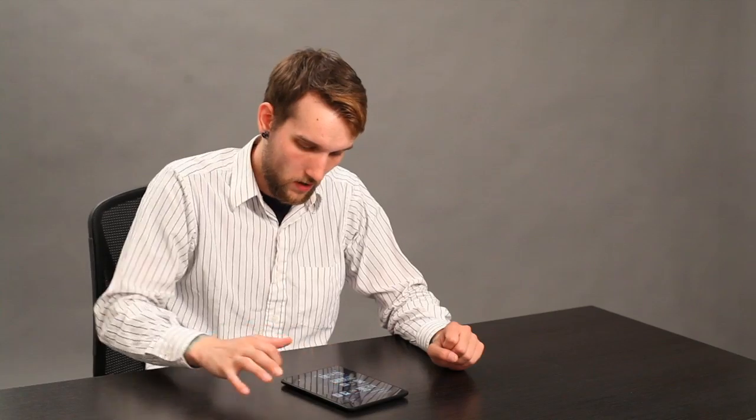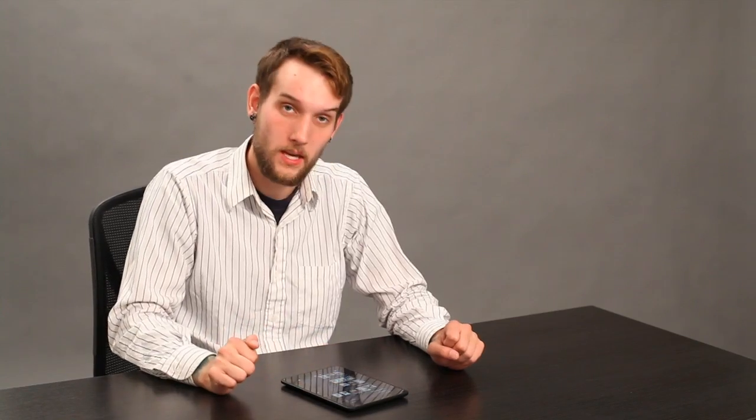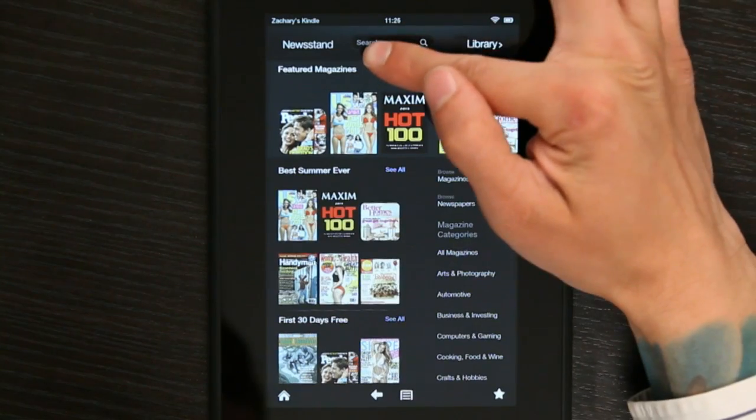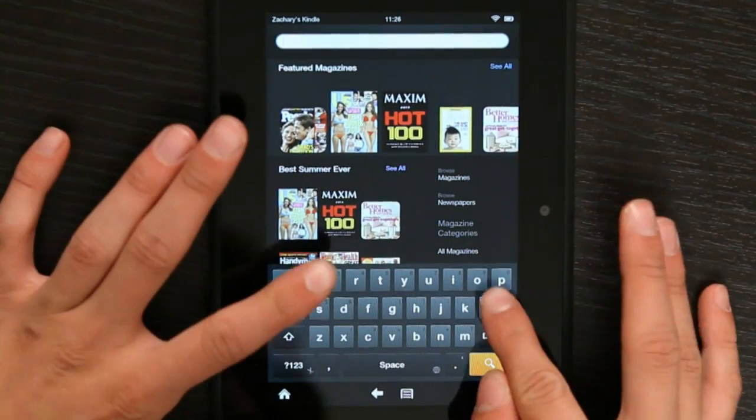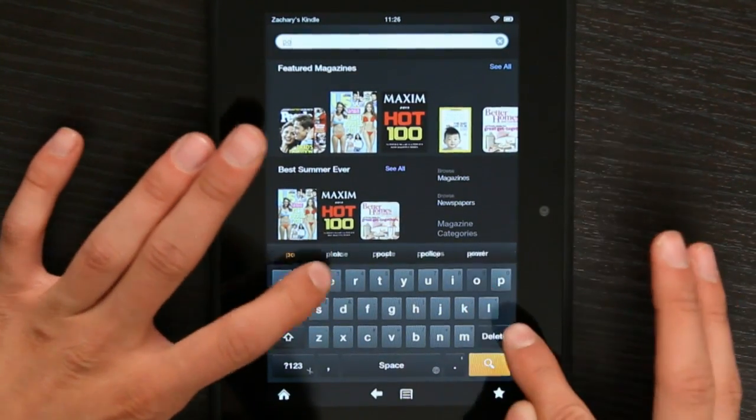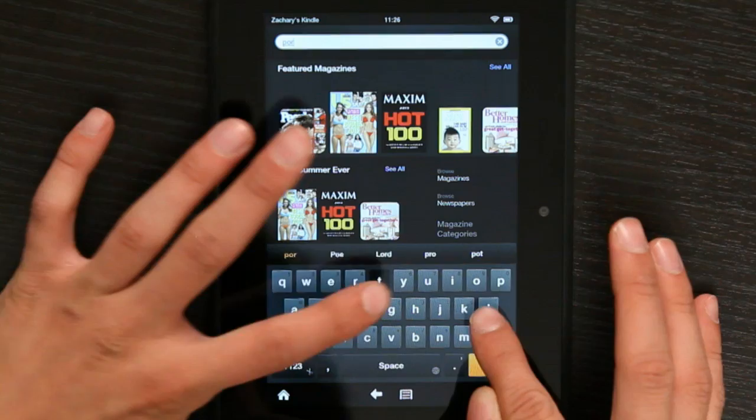Once that pops up, you can get magazines or newspapers. All you have to do is search, and I'm going to search Portland.